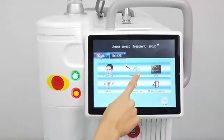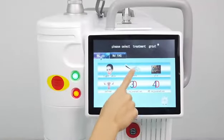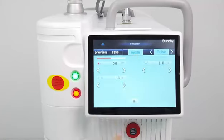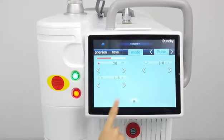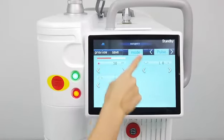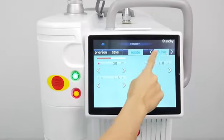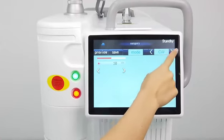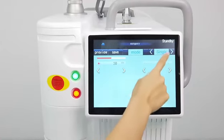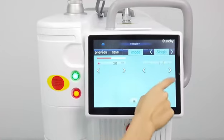The second system is surgery. Here is the system interface. It has remote, pulse, CW, and single.